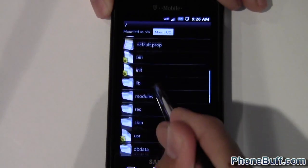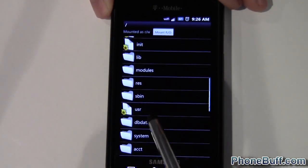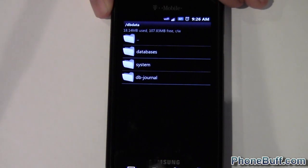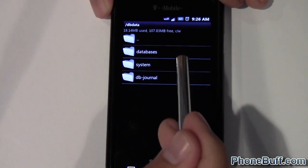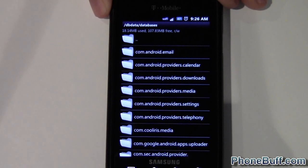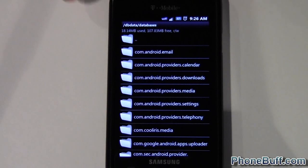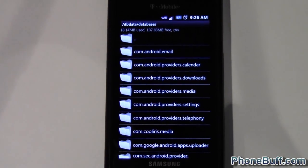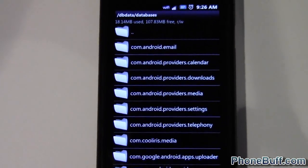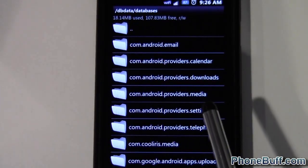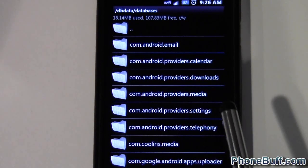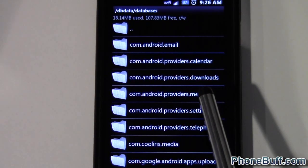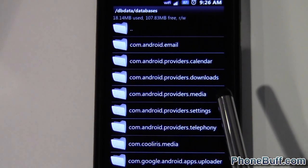From here you want to go to DB data to access the databases, and then you hit databases and it's going to show you a whole bunch of databases that you can edit for the applications on your phone. In this case, you want to edit the database that pertains to the music player on your phone.